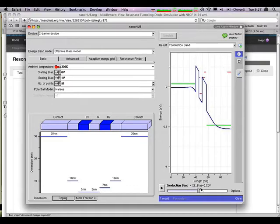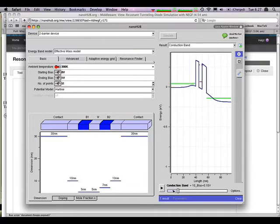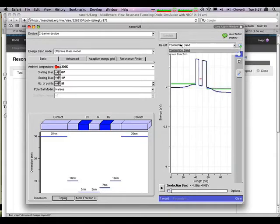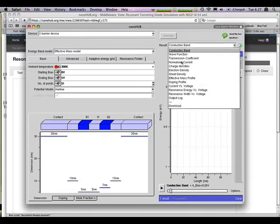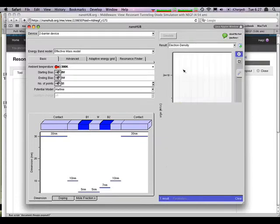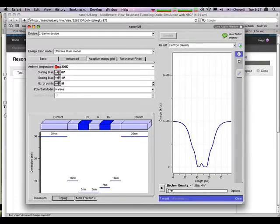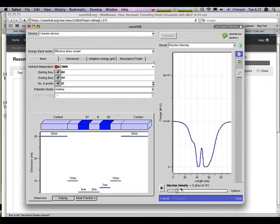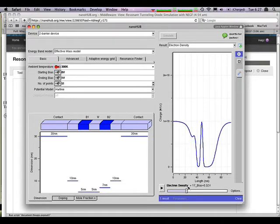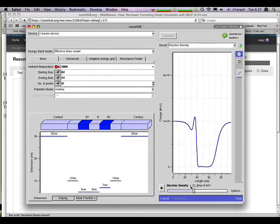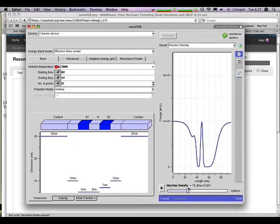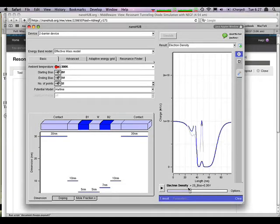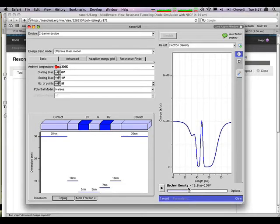So here's the band edge profile as a function of voltage. We can look at the electron density as a function of voltage. So you see the electron density rise in the central device. It rises very strongly. And at some bias, at 0.36 volts, it drops like a rocket.